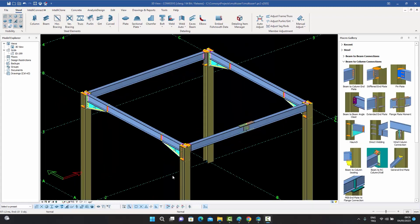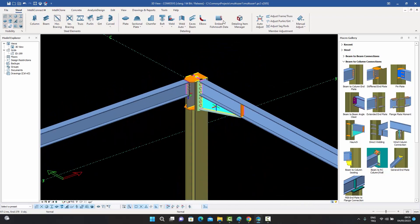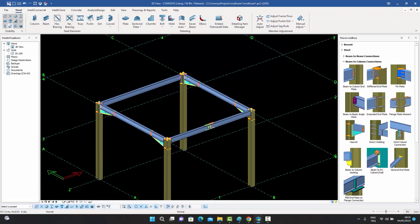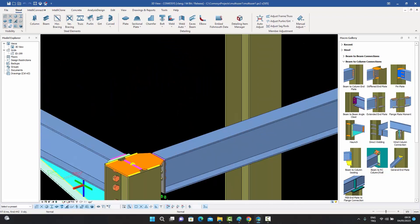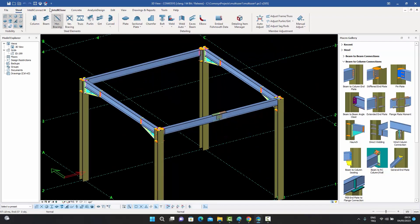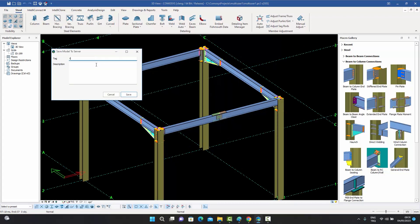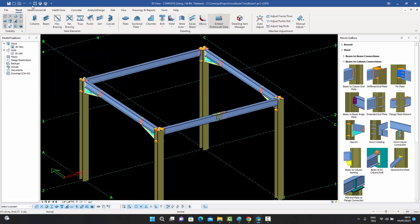On user one's side, additional connections are made using existing plates from the haunch macro — a stiffened end plate connection on both beams. After saving locally and then uploading to the server with a tag and description, these changes are pushed. Switching to user two's model on the desktop — those connections aren't visible yet — but pressing the Load Updates button brings in the connections made by user one.